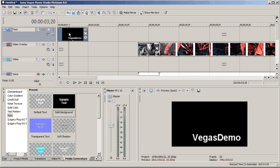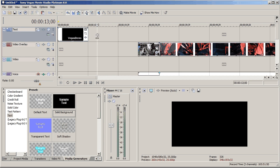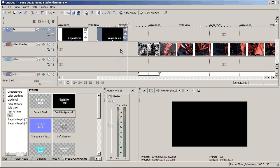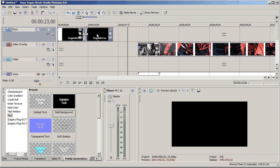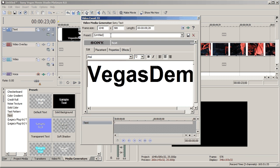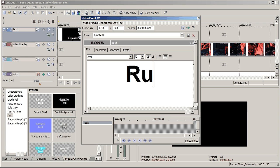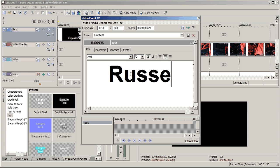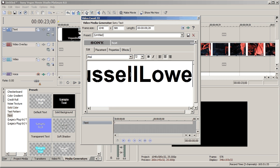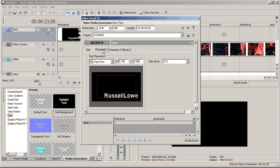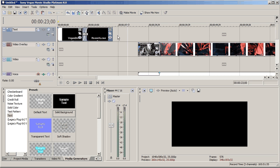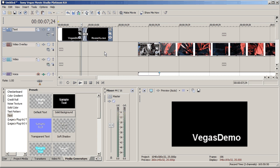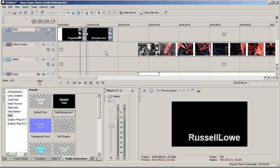What I do is select that, and go control C and control V, and that will paste it, and I'm going to create a new copy, because I'm going to change this one. So, it says, Russell Lowe, shove that over there like that, and now you can see it goes Vegas demo, fading into, I guess, by Russell Lowe, lovely.